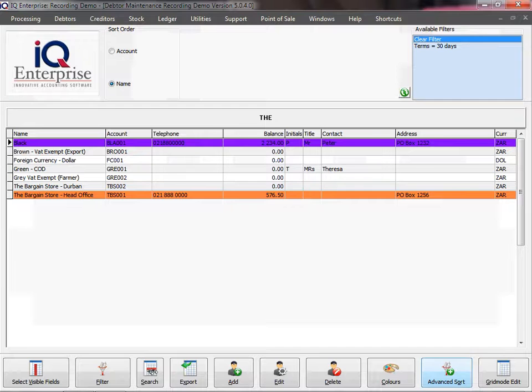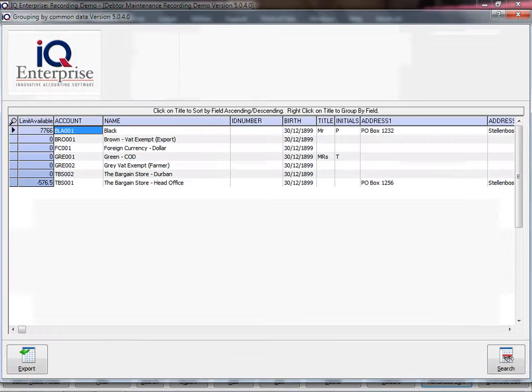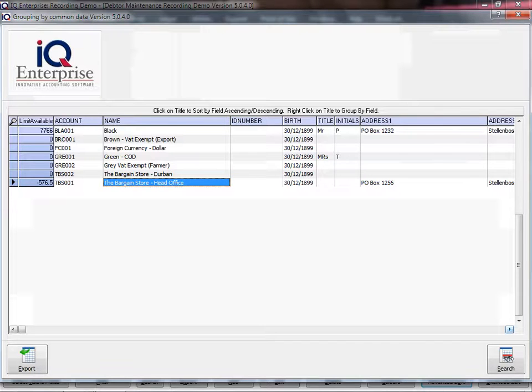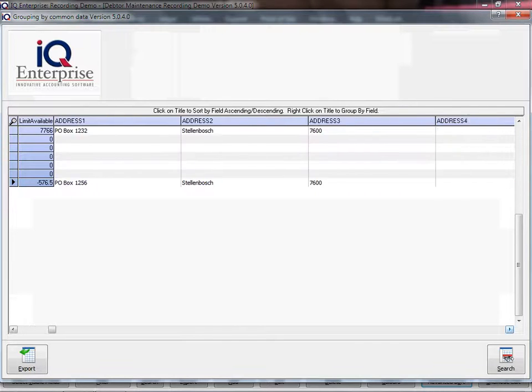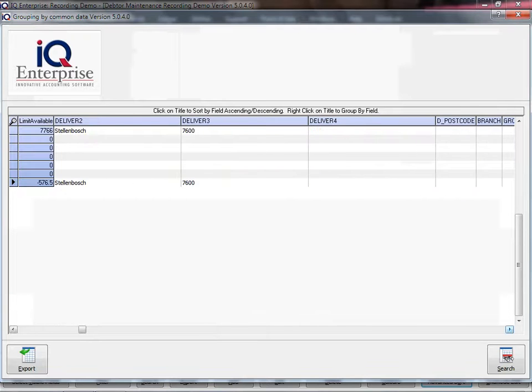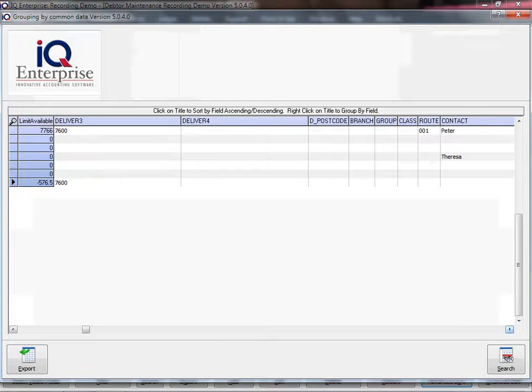And all I did there was cleared the filter I had. Now I can find the field that I would like to use for your advanced sort.